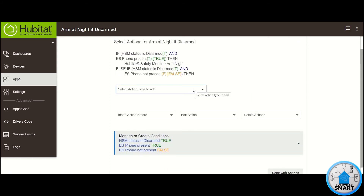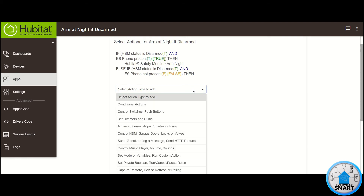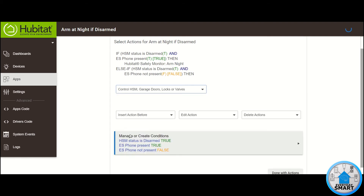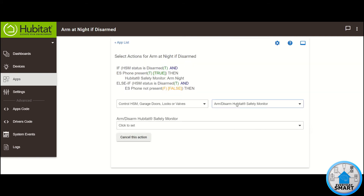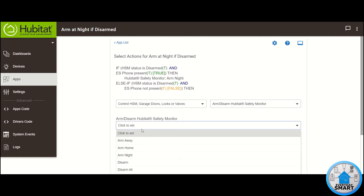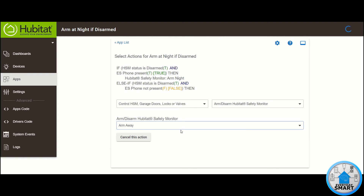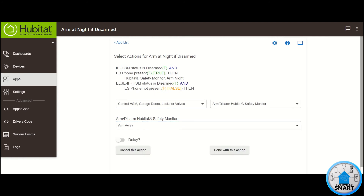Click on Select Action Type to add the final action. Click on Control HSM. On Select which action, click on Arm Disarm Hubitat Safety Monitor. Click on Arm Away. So in this case, if the house is disarmed and I'm not present, then I want the system to be armed away automatically. Click Done with this action.